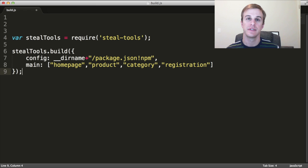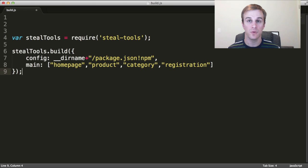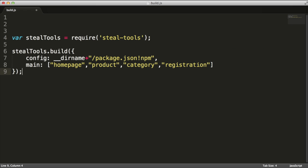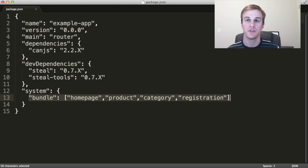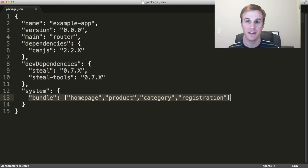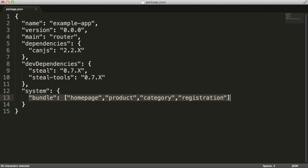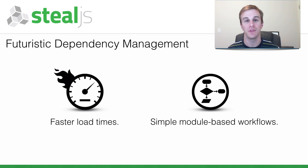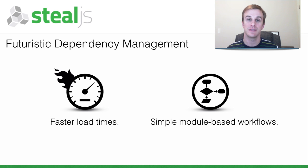To build a multi-page site, provide SteelTools build multiple mains. To build a progressively loaded site, specify the bundle configuration. Thank you for watching this presentation. I hope it sheds some light on how you can use SteelJS to speed up your application load times.